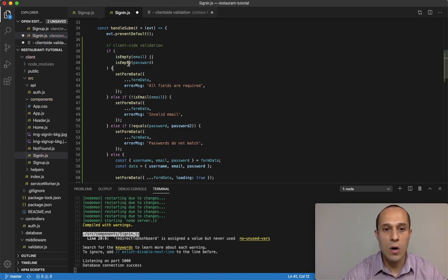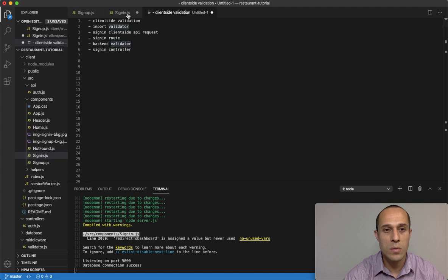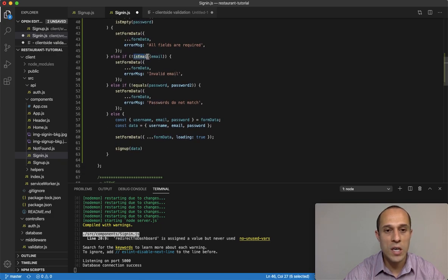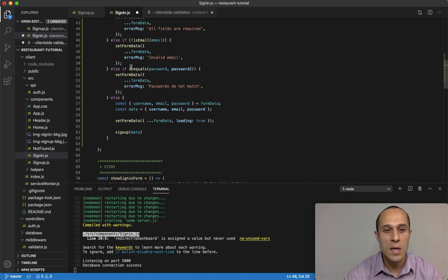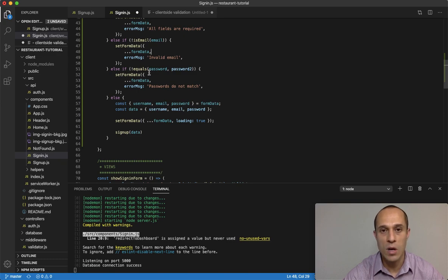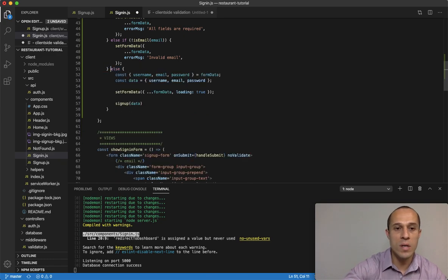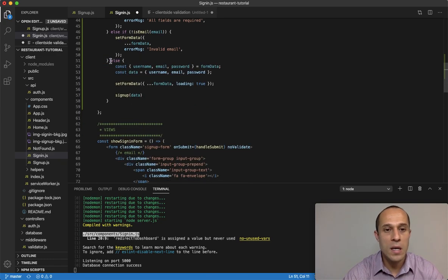We're checking if any fields are empty, and if they are we send a message. We also need this check to see if the email is valid — if not it sends a message. This portion from the sign-up component was comparing the two passwords (first password with confirmation password), but we don't need that inside our sign-in component, so we can delete that.